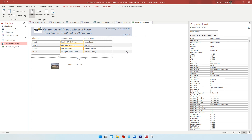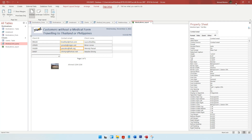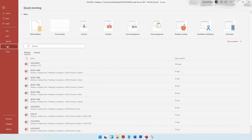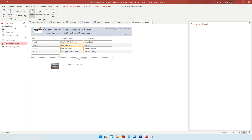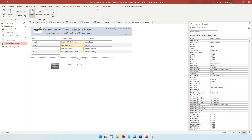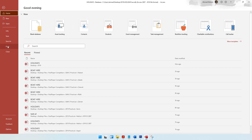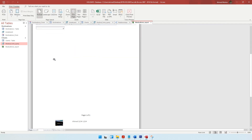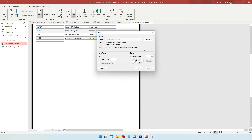The next step is to print the medical_form_report. Go to File, then Print. You can also go to Print Preview to see how it will look. If it's fitting one A4 paper and you're happy with it, click Print and then OK to start printing.